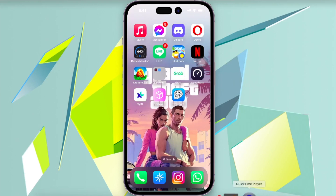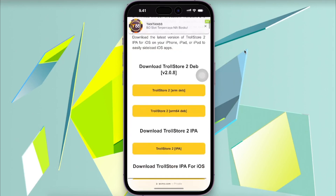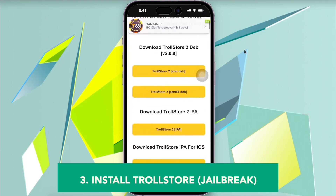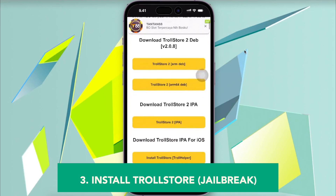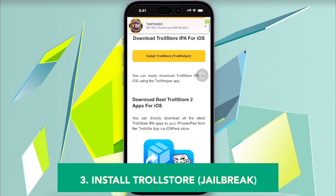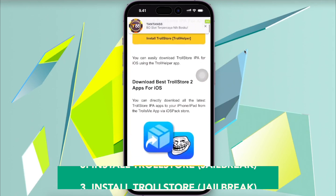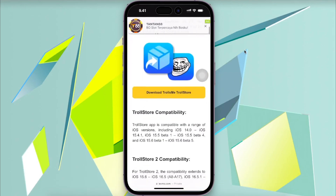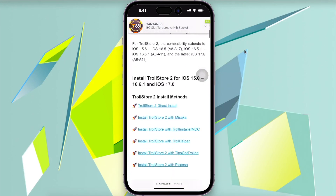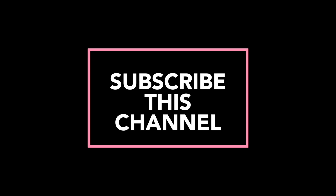The third method is to install TrollStore with jailbreak mode. Thanks for watching this video. Don't forget to subscribe to the channel and see you next time on our Apple Bold YouTube channel.